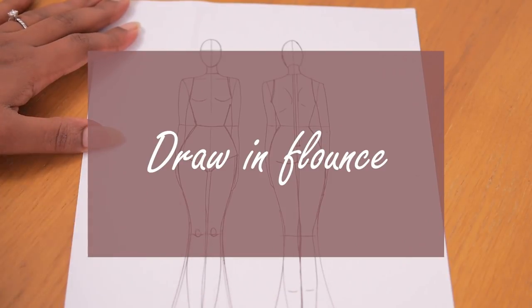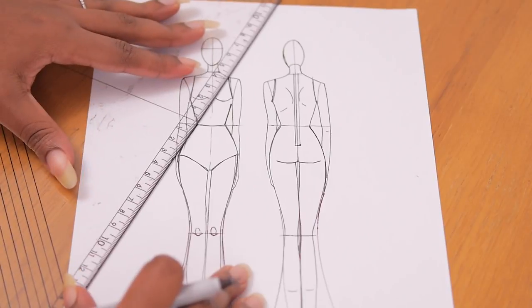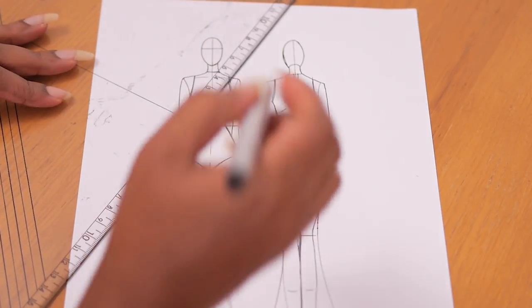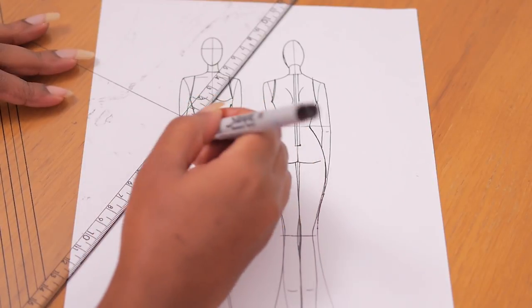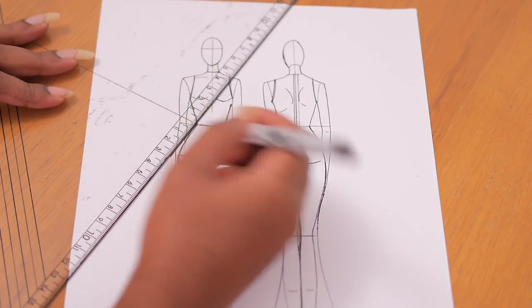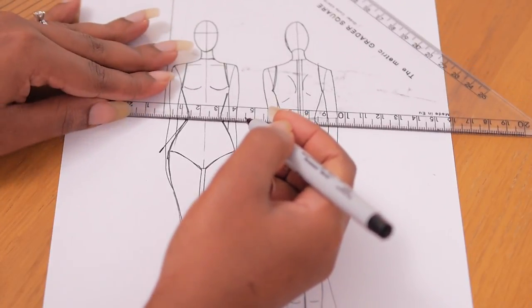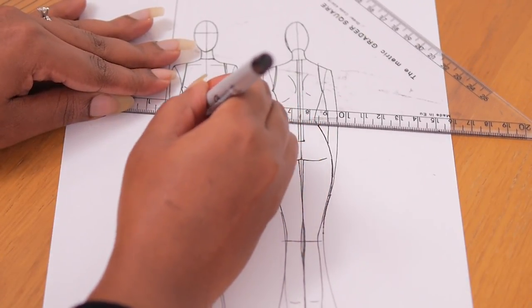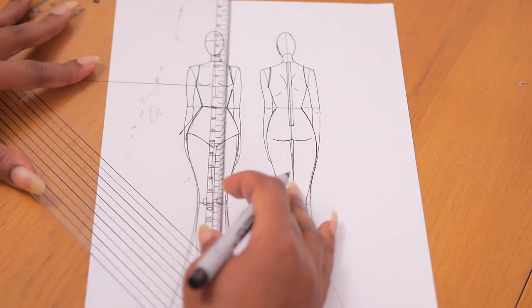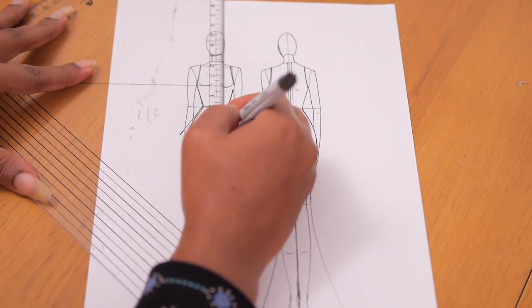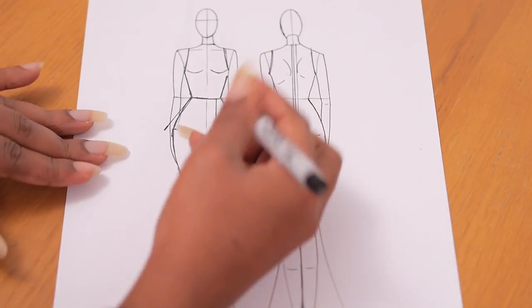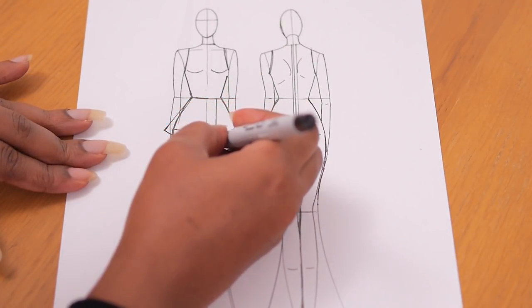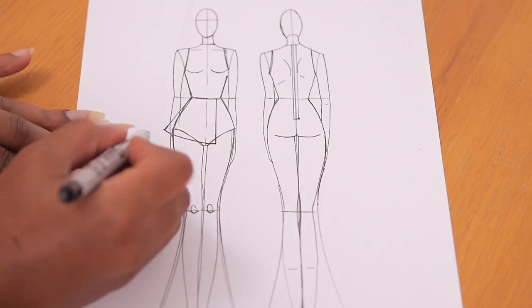So next thing we're going to do is to draw in the flounce and I'm going to be going for one that sits into the waist seam. So from the waist seam there I'm just drawing out the flounce like so to about the hip length. You can make your first layer as long as you want and I'm drawing with a marker pen to ensure that when it's time to trace this off the lines are nice and clear. And I'm just going to draw in another line here showing that the flounce ends three quarters in the front not midway but a little bit off of the center front.